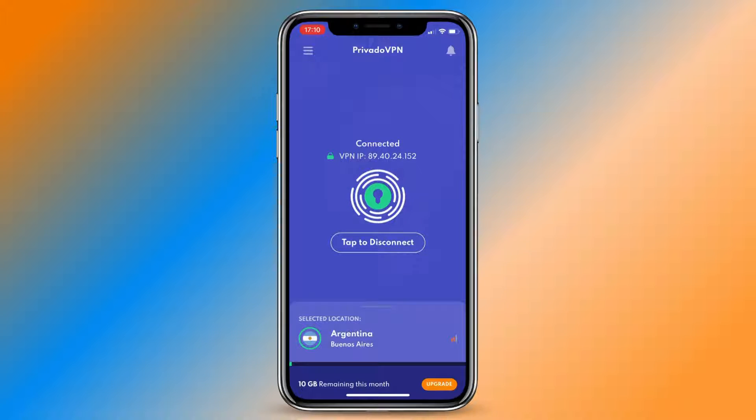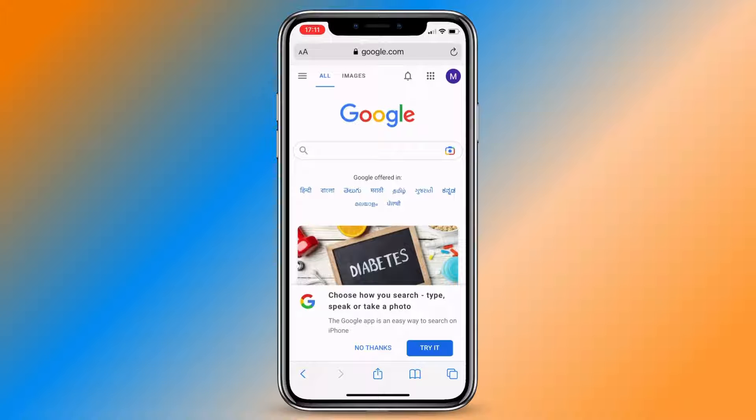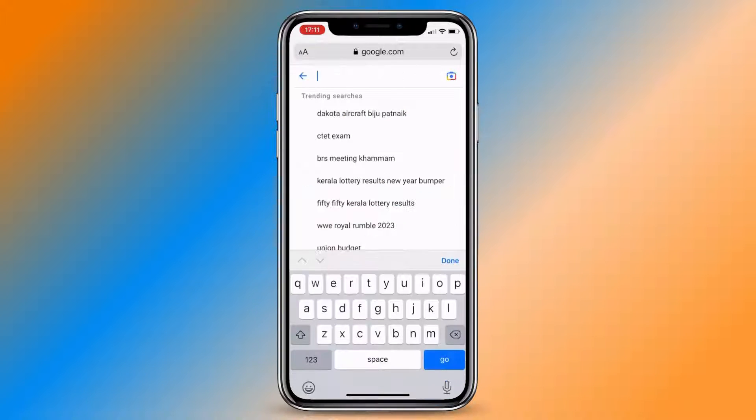Open Safari and go to the Xbox website. If this is your first time, just Google 'Redeem Xbox code' and tap on the first result.